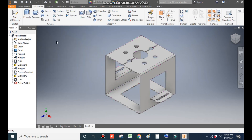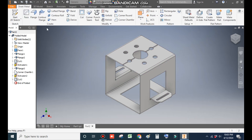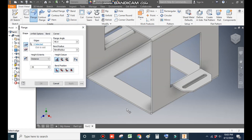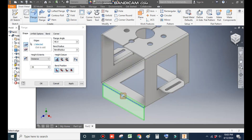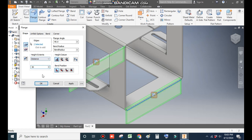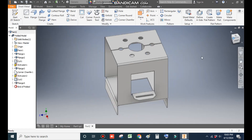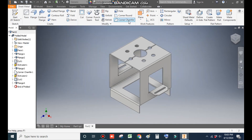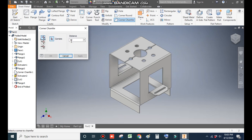Go to Flange Profile in Sheet Metal. Select this bottom edge, rotate, and select this bottom edge as well. The height will be 30 mm. Press OK. Now go to Corner Chamfer and take a corner chamfer of 10 mm.